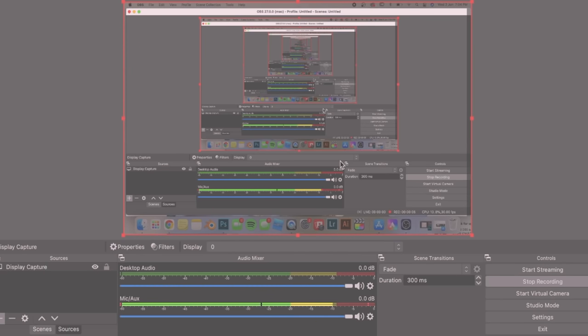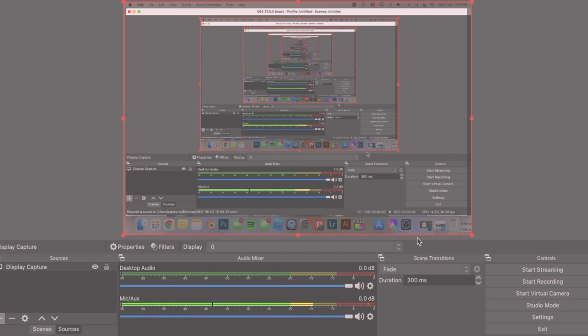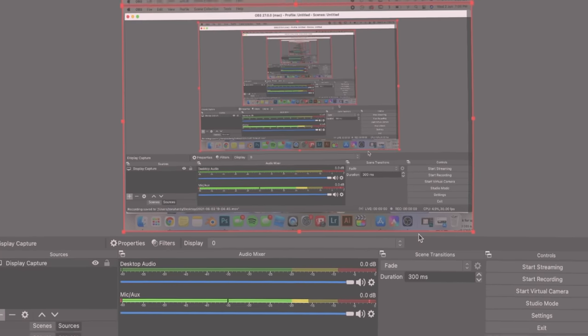You don't have to stay on the software for it to record. You can go off it and once I'm happy with that I'm going to go down to stop recording and it's going to automatically save in my desktop or in a folder I've selected.